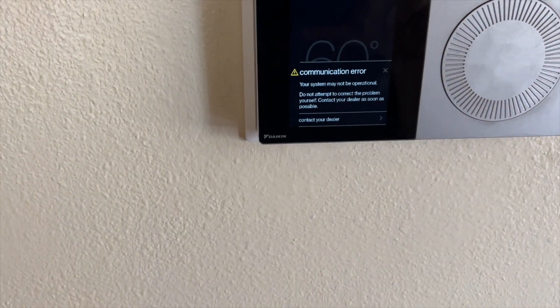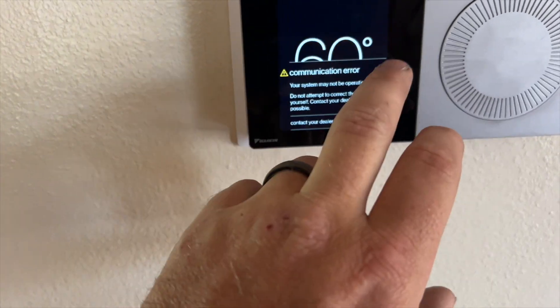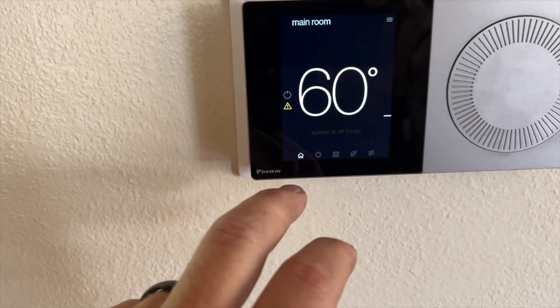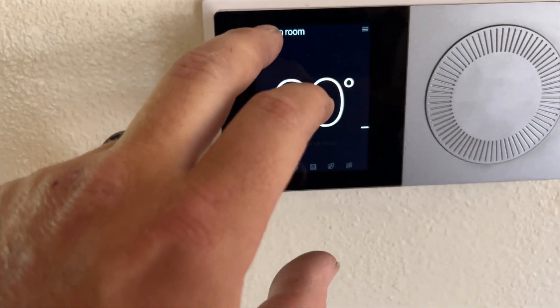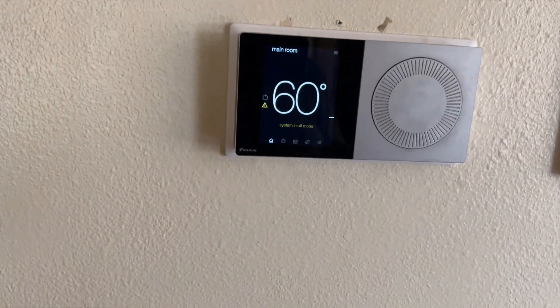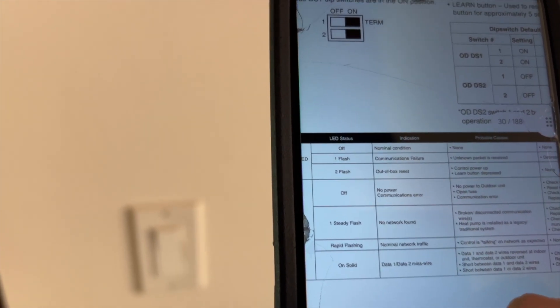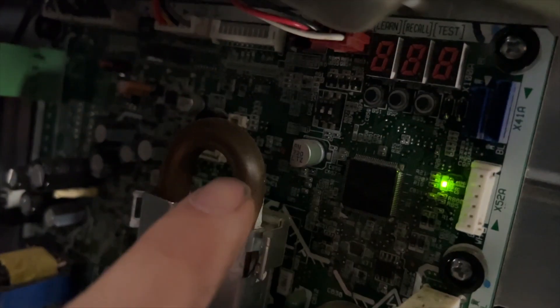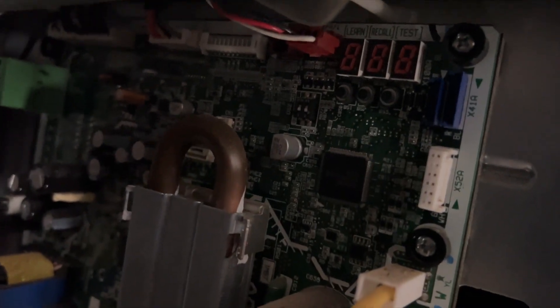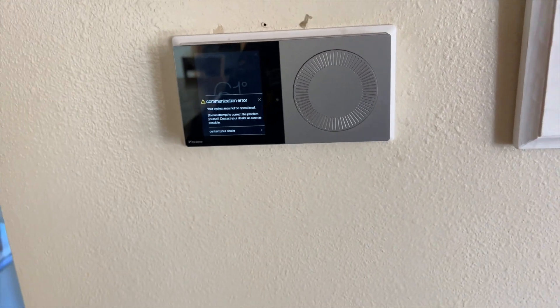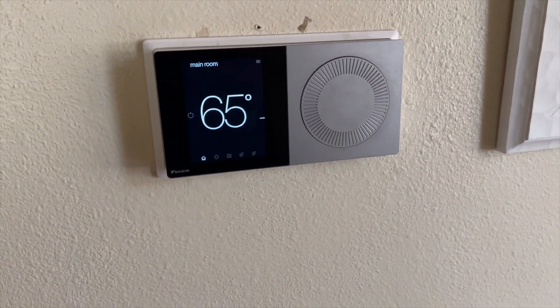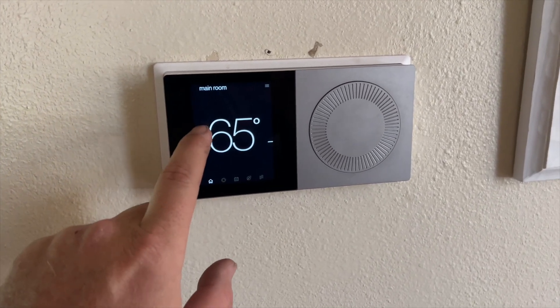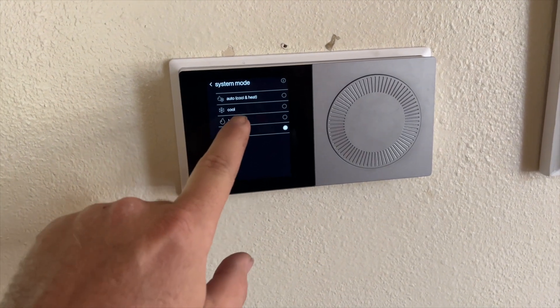Now we have a communication error on the display. According to the manual, a red communication error means an unknown packet is received — depress the learn button. The learn button is the one all the way to the left. I pushed it and held it, and now we have everything back. Let's try to get it to heat and see if it stays working.